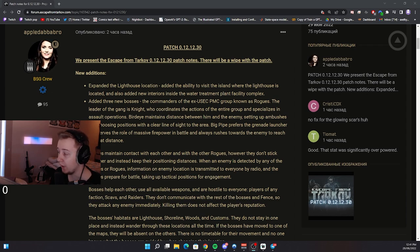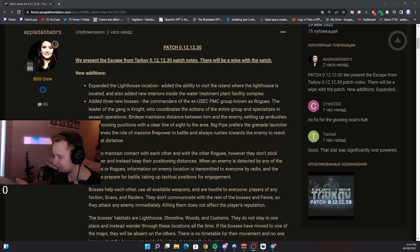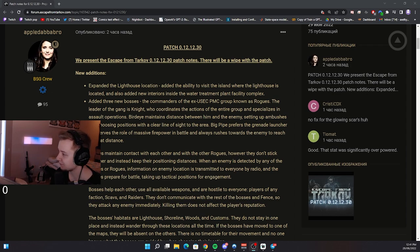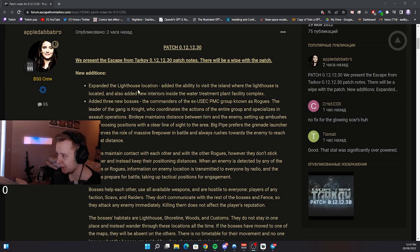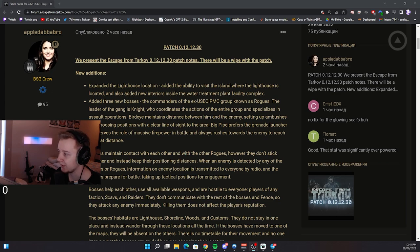First of all, there will be a wipe with this patch. As I said yesterday, not everybody listened to me but here we are. New additions. Expanded the lighthouse location, added the ability to visit the island where the lighthouse is located and also the new interiors inside the water treatment plant facility complex.